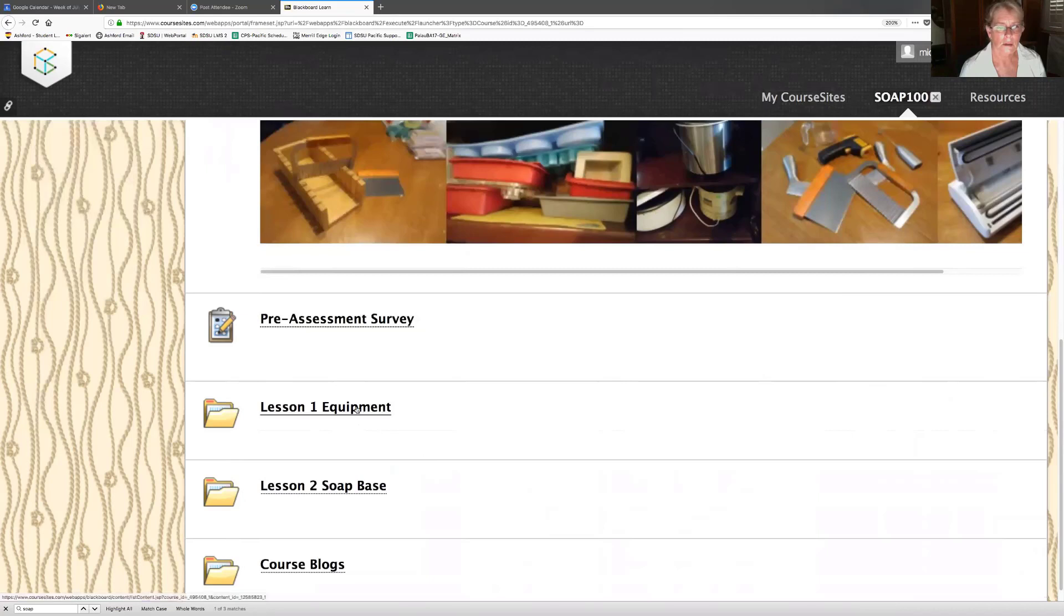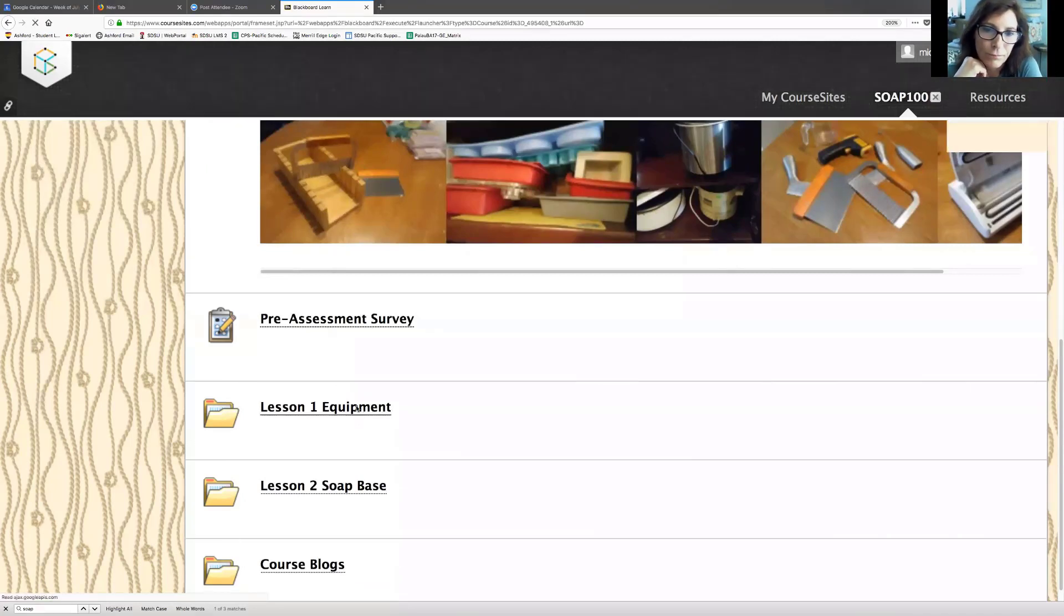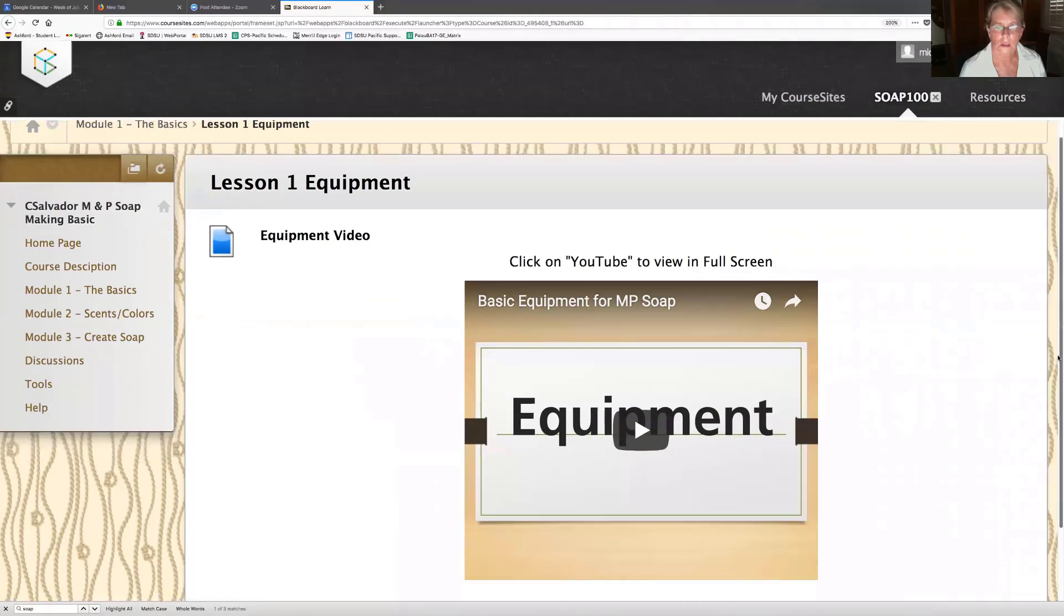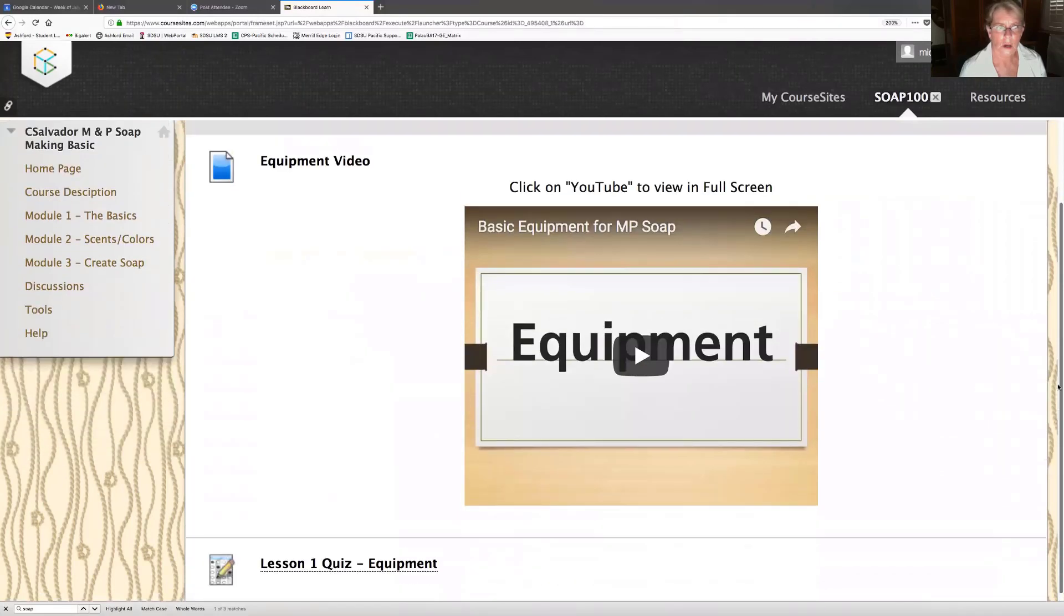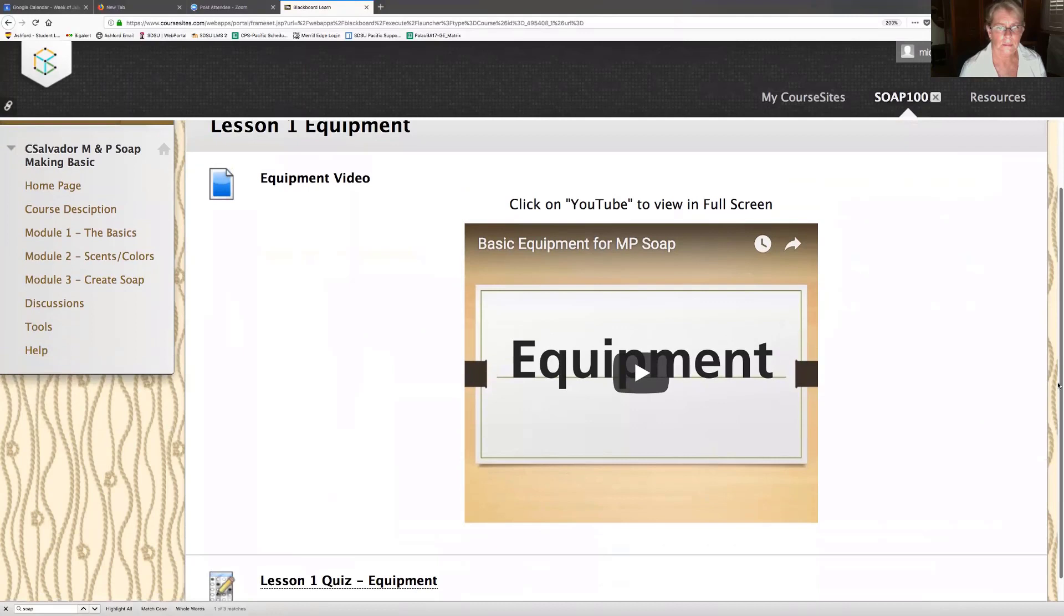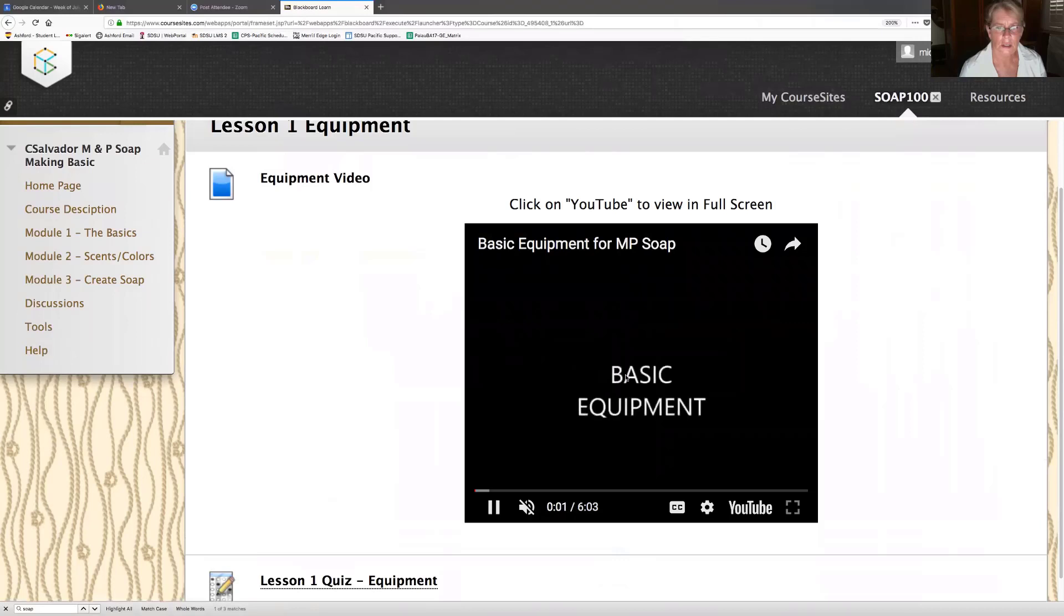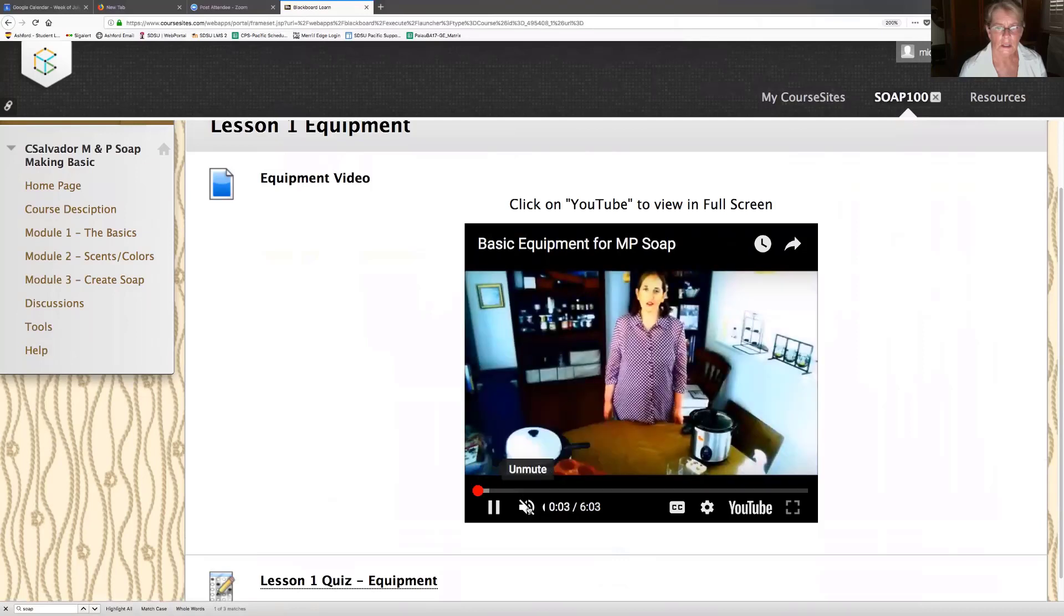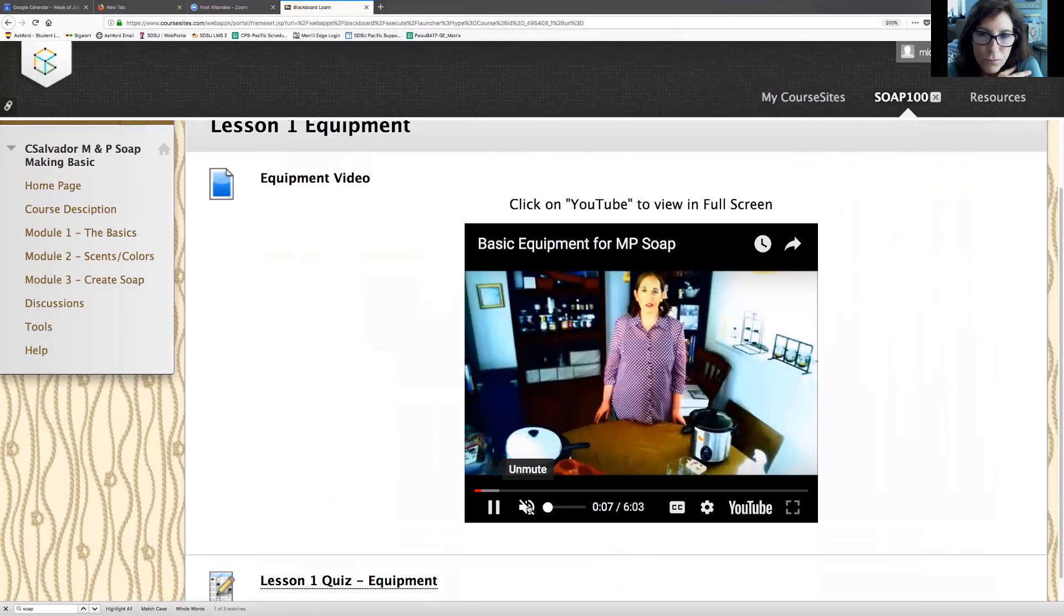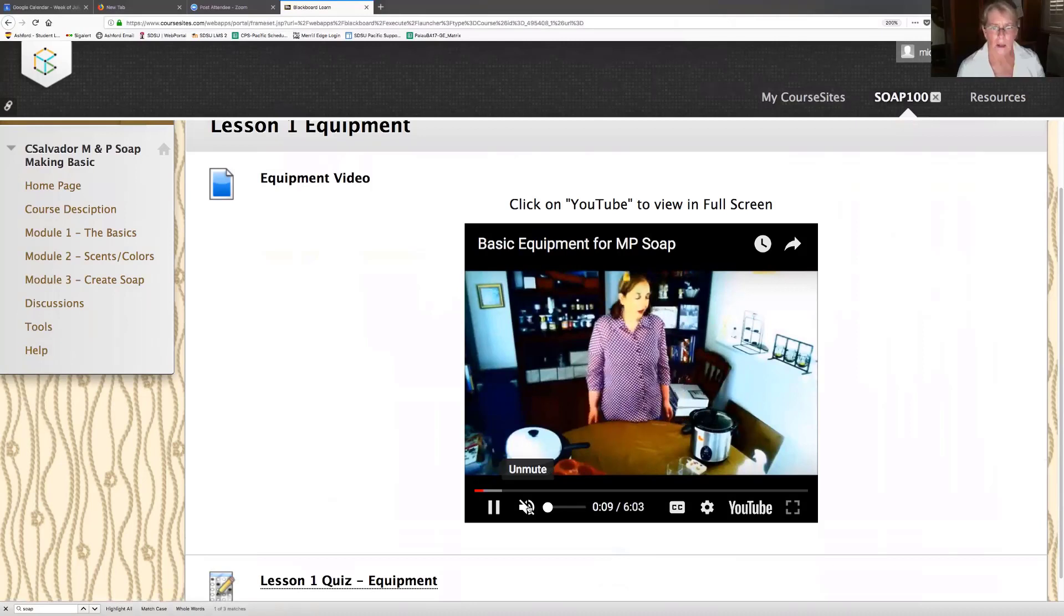So lesson one equipment. Let's see what we got here. Equipment video, click on YouTube. There's equipment. Oh, and then there's a quiz. So let's look at equipment. Six minutes. Ouch. Basic equipment here. We're going to go ahead and cover the soap base.